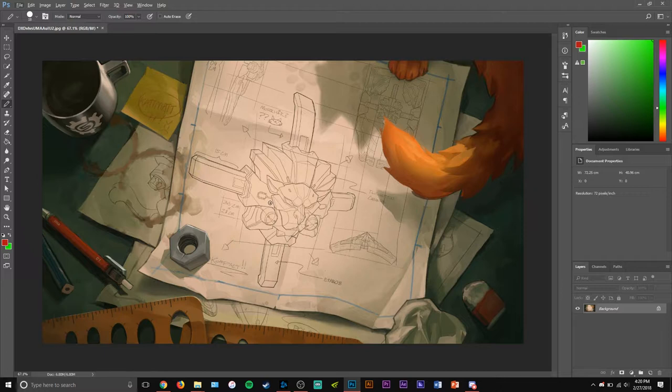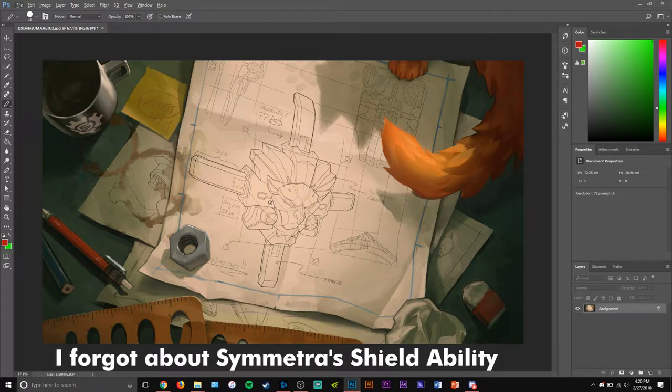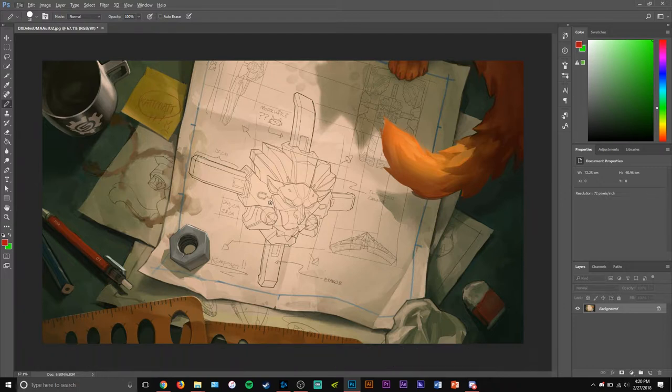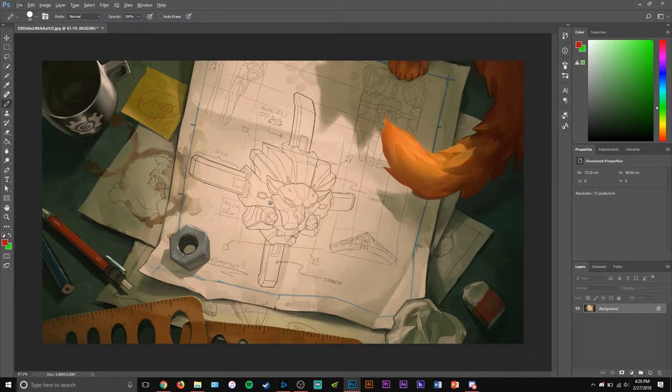Not many characters other than tanks have shields—I think none of them actually. Other than Symmetra, but that's in her health, not a separate shield like this. So this hints at possibly a tank or something hybrid, which will be very interesting.